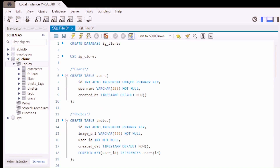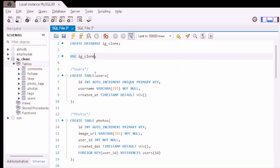We are going to use SQL as a primary tool for data extraction and analysis. First of all, we are going to create our database. We have an SQL file for creating our database which is available in the description below. The database is IG clone, and here we are going to use IG clone.